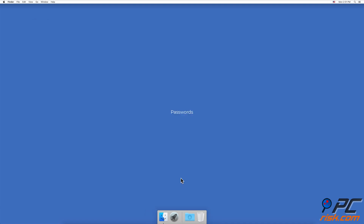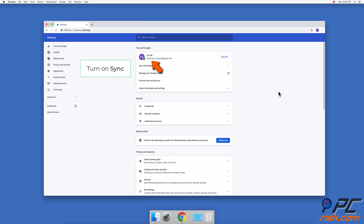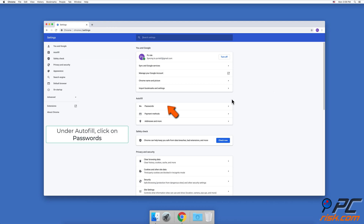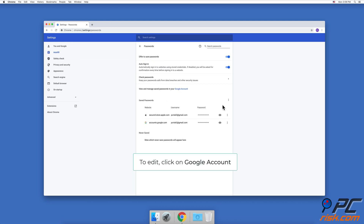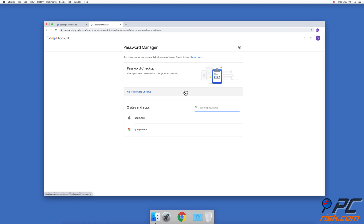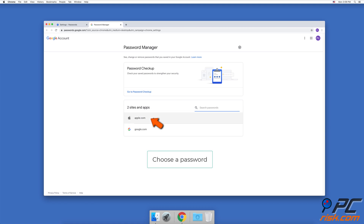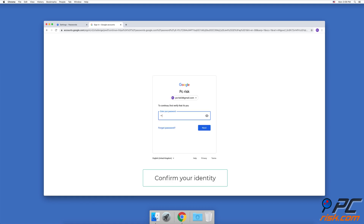To manage passwords, go to Settings and make sure that Sync is turned on. Under Autofill, click on Passwords. To edit a password, click on View and Manage saved passwords in your Google account, choose the password you want to edit, and confirm your identity.